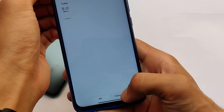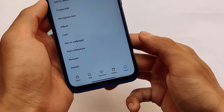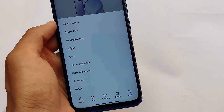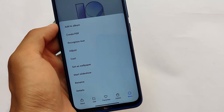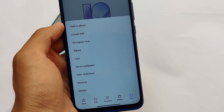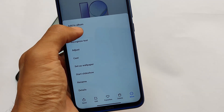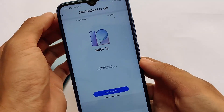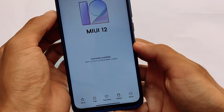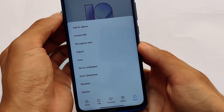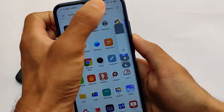Moving on, this is the gallery — we have the all and camera sections present. Let me show you something good here: if you go to the more option, you have new options available — create PDF, recognize text, adjust, set as wallpaper, etc. The 'create PDF' feature is not available officially in these MIUI 12 update ROMs, but in Xiaomi EU this option is available. The gallery looks updated, quite good and interesting.